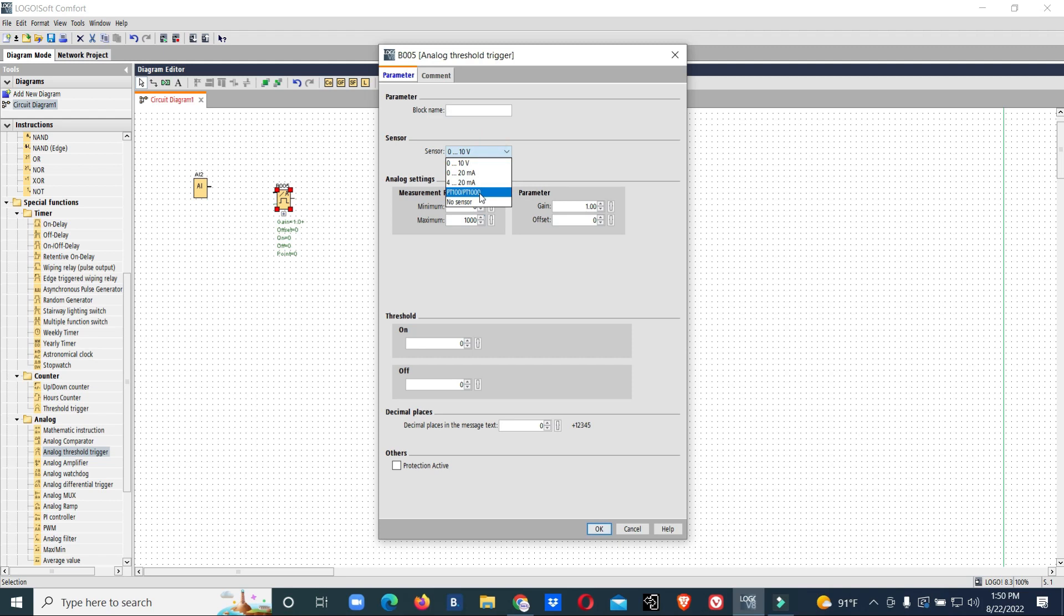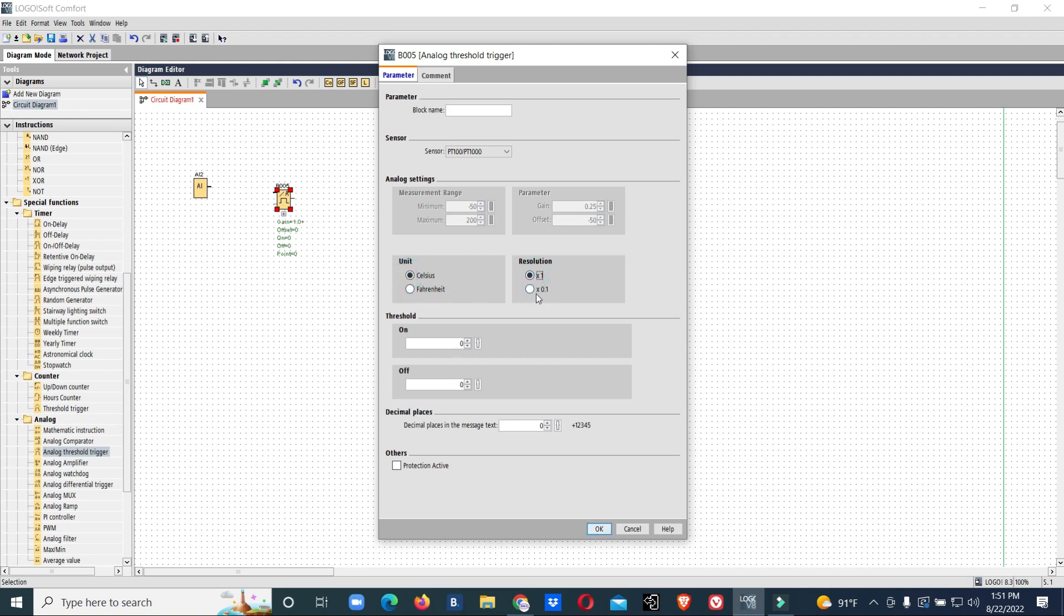The sensor is PT1000. Once you connect any sensor to this local, the PT1000 will detect automatically. We have unit selection in Celsius and the resolution minus 50 to 200. Our range is 80 to 90, so we'll go for minus 50 to 200.